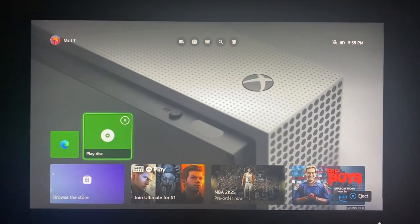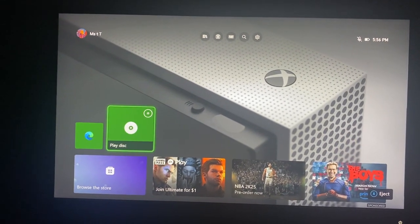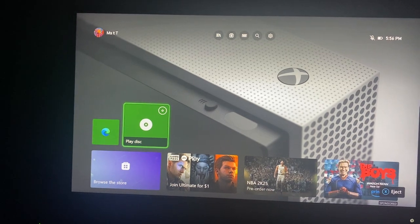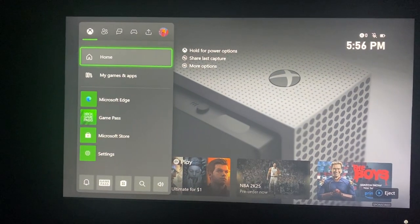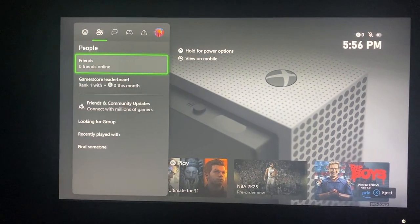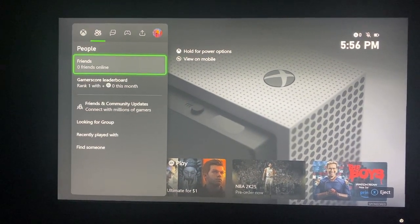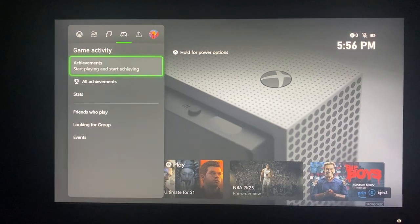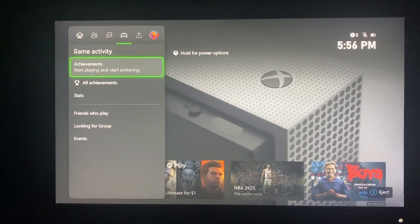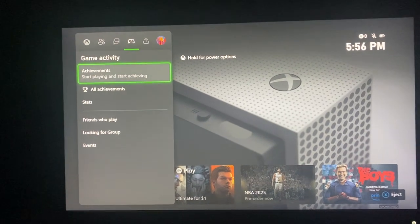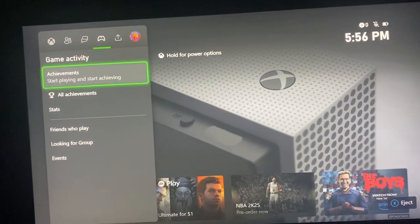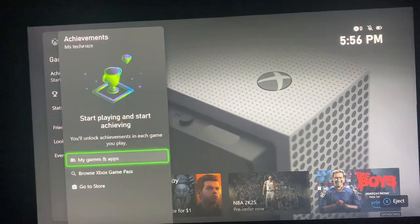Let's get straight into it. The first thing you want to do is click on the Xbox logo on your controller, then go to Game Activity. From Game Activity, it's going to be right here — Achievements. You can also click on All Achievements as well.